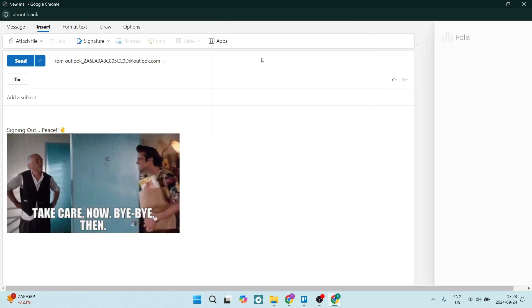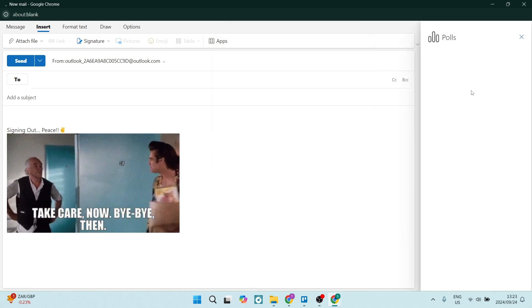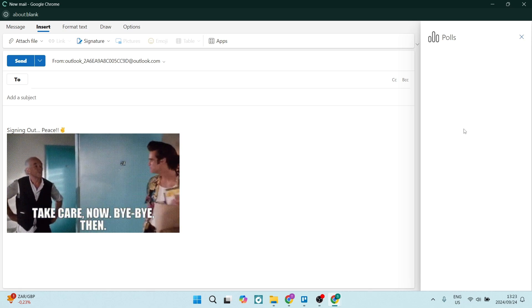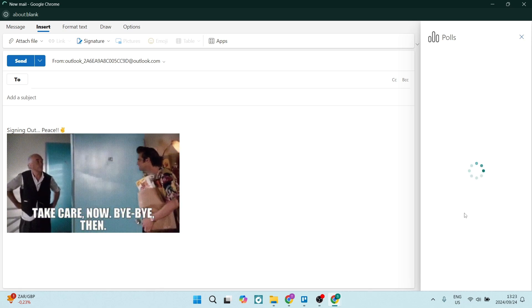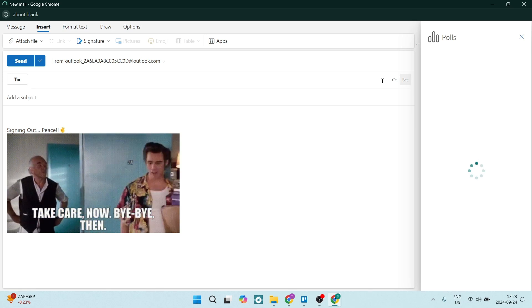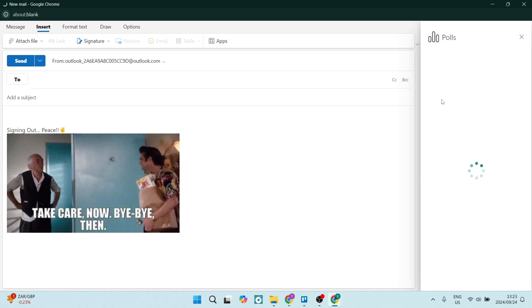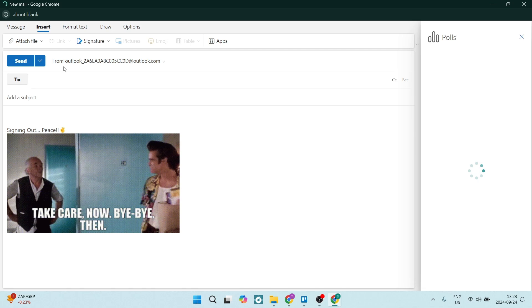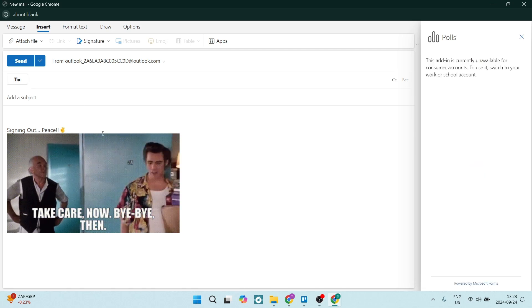Let's click on this, and it will open a tab on the right-hand side. Here you can add in your questions as well as your answers, and it'll be added into your email.